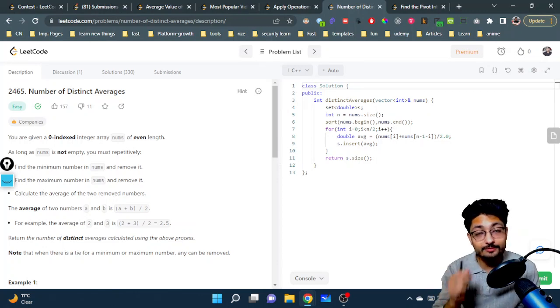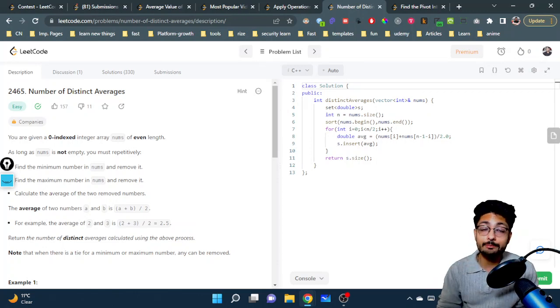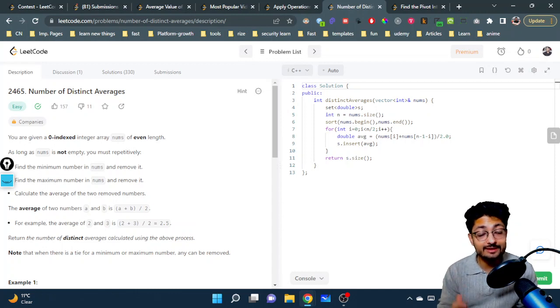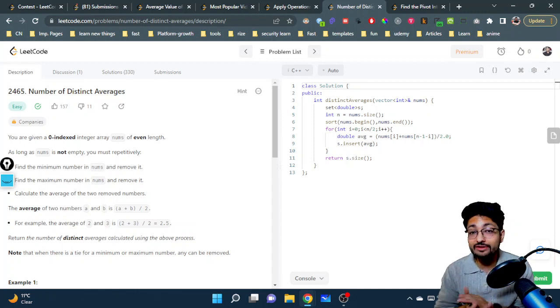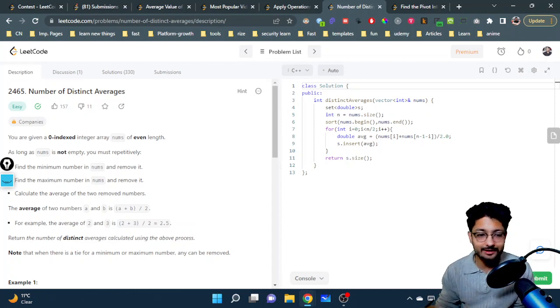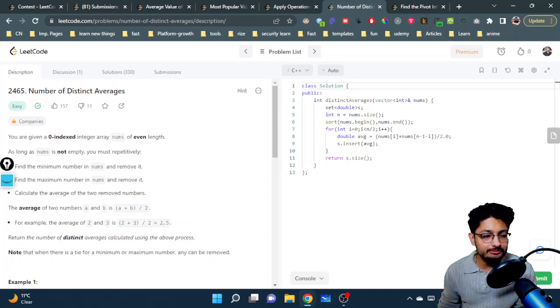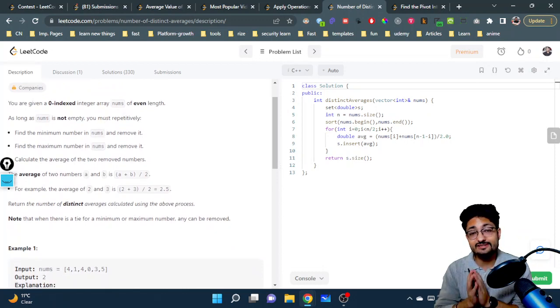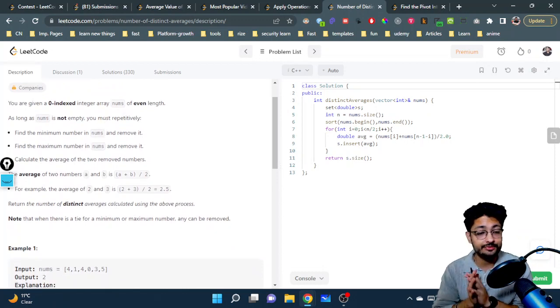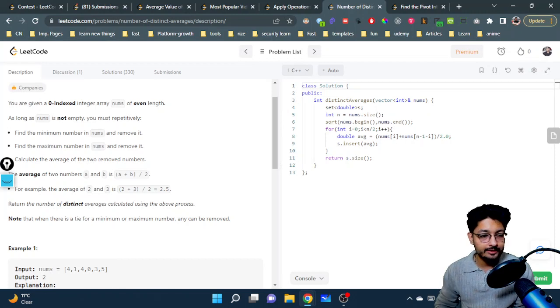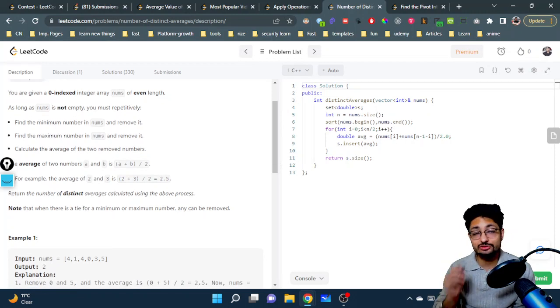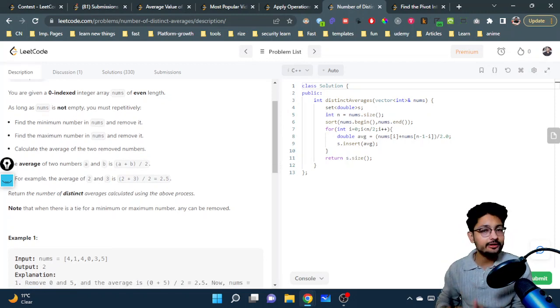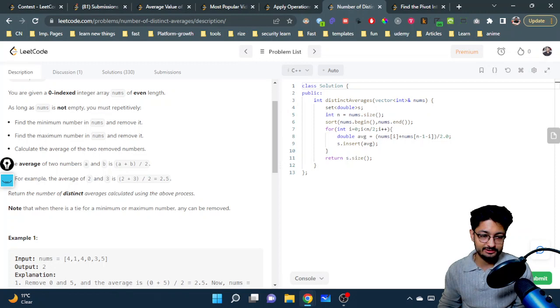Hello everyone, in this video let's talk about an easy problem from LeetCode. The problem name is Number of Distinct Averages. The problem statement says you are given a zero-indexed integer array nums of even length. As long as nums is not empty, you will repeatedly do this process.